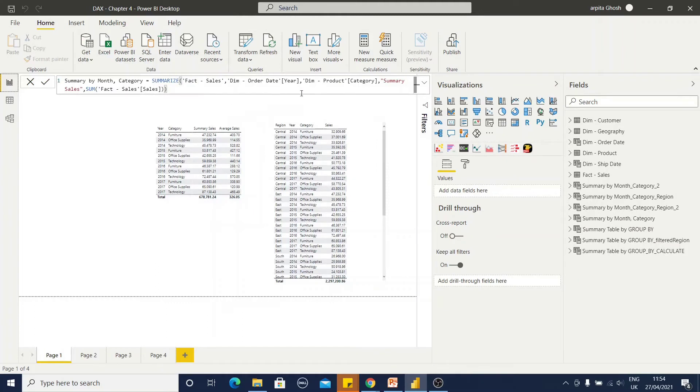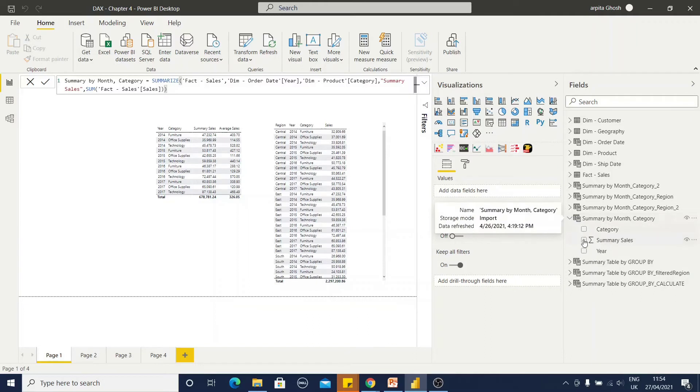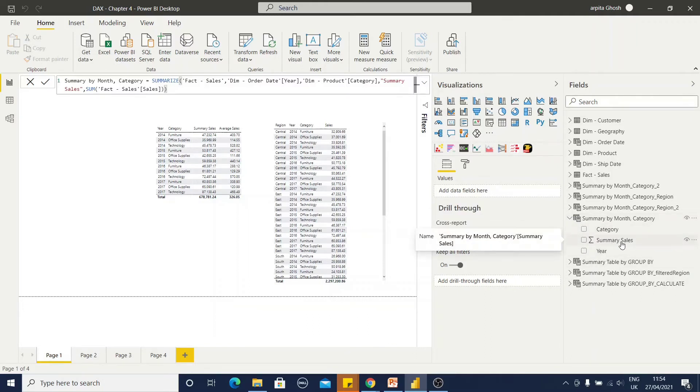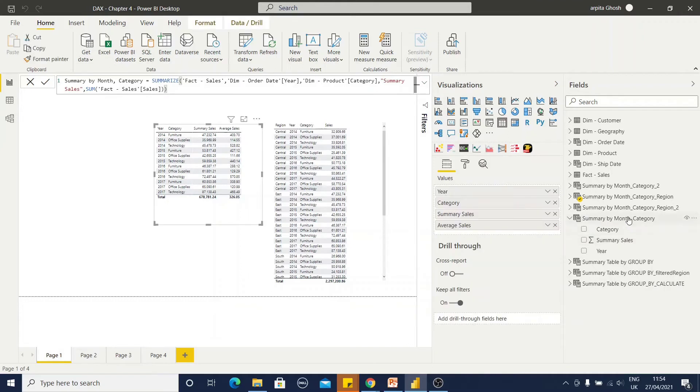So, if I use this, I will create this table where I have year column, category column and summary sales column. You can prepare one report based on this table.